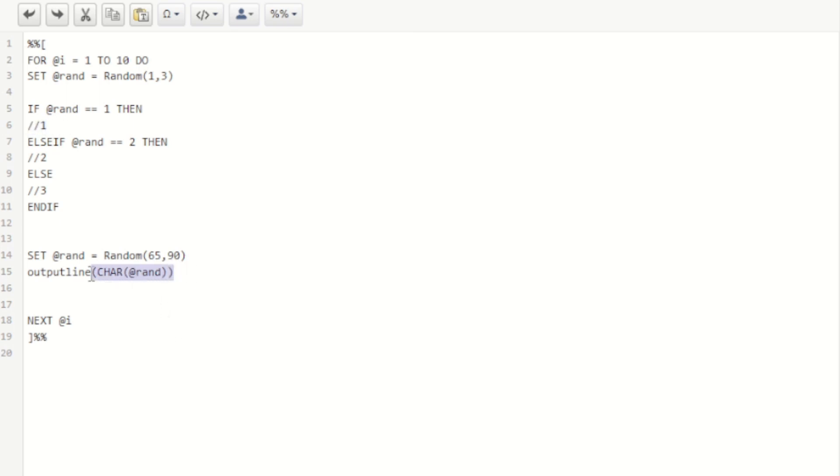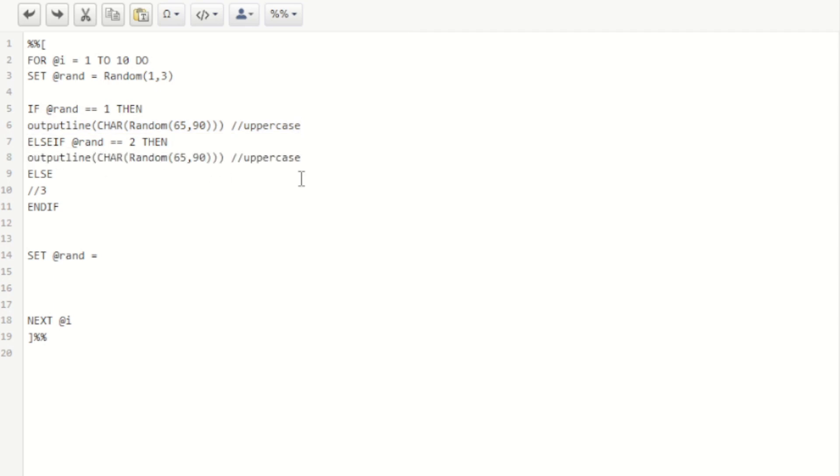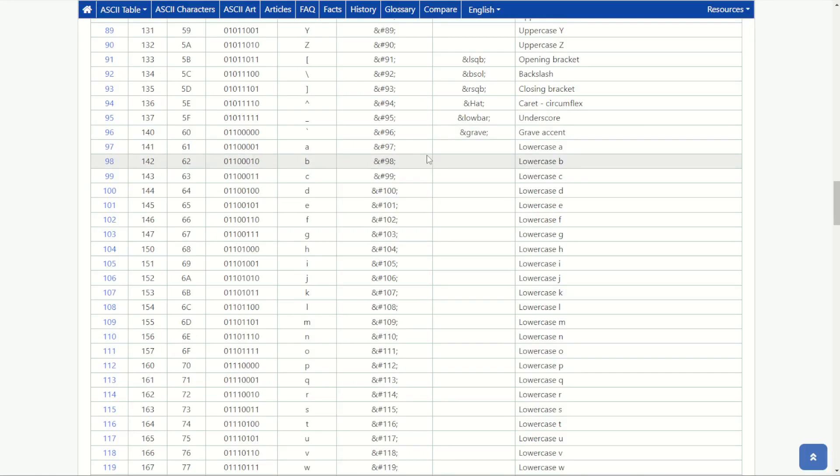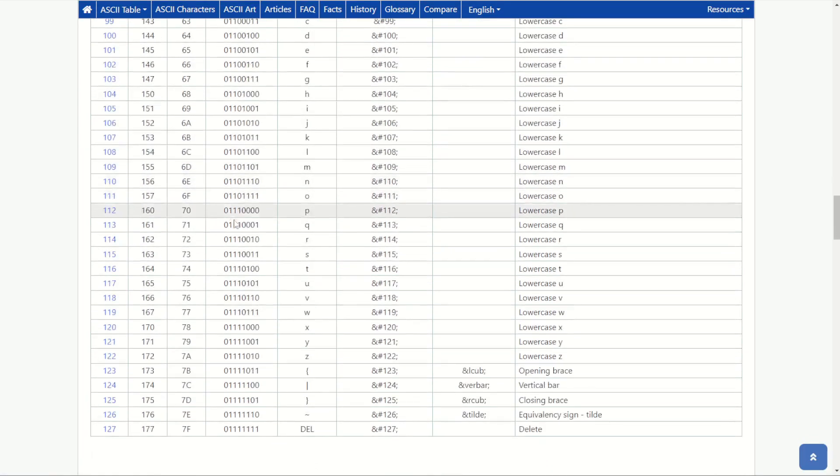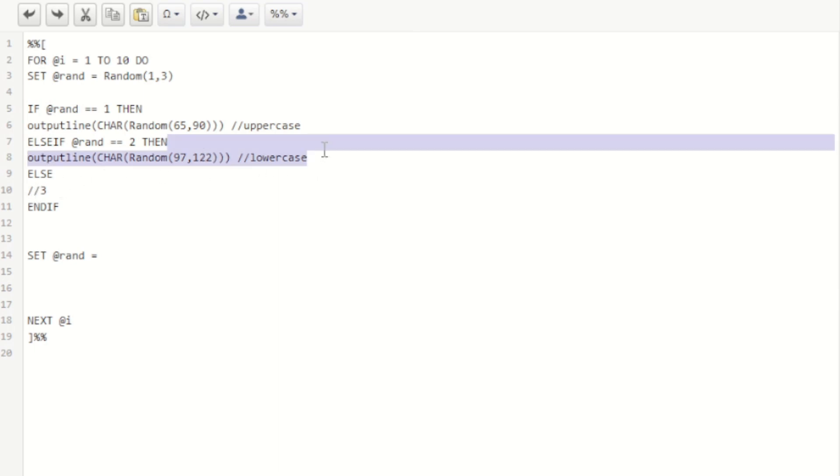The first grouping is going to be an output line output the character code. It will be the random number between 65 and 90 which of course is the uppercase. Below that will be our second character code set and we can use our lowercase. Lowercase characters back on ASCII table started from 97 all the way through to 122. Otherwise of course we can produce our numeric values.